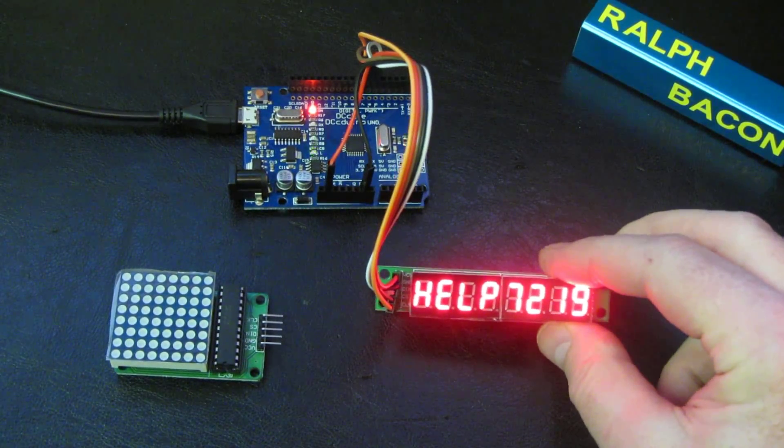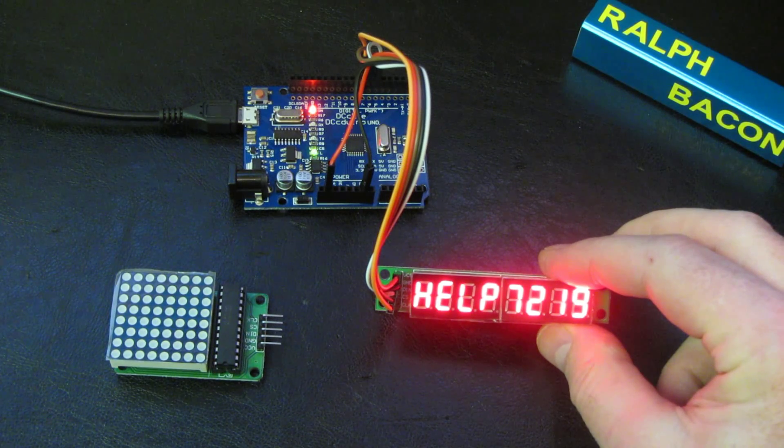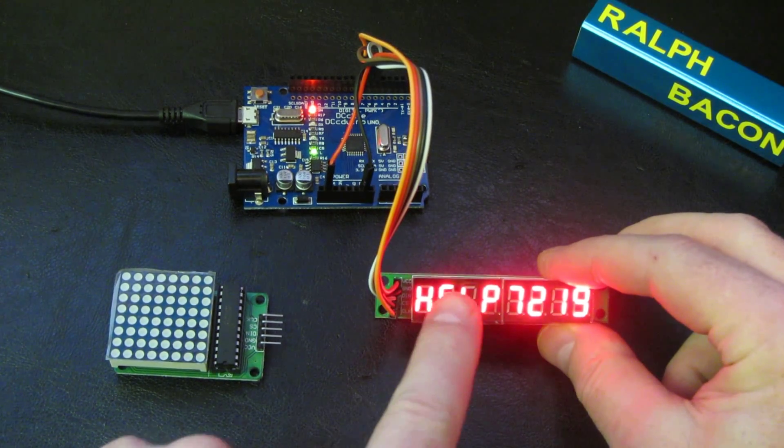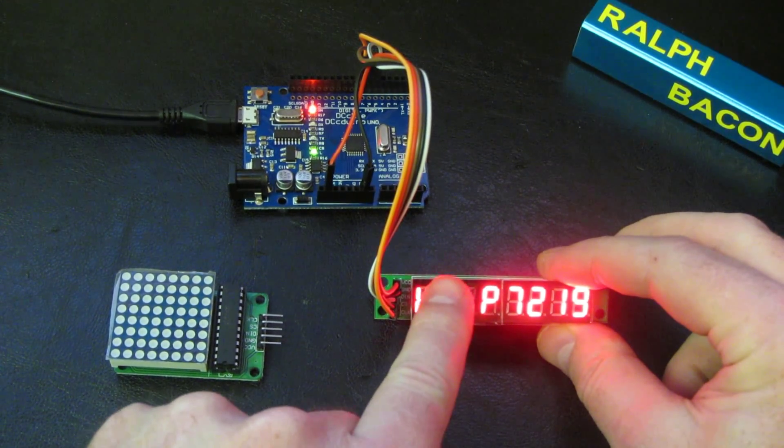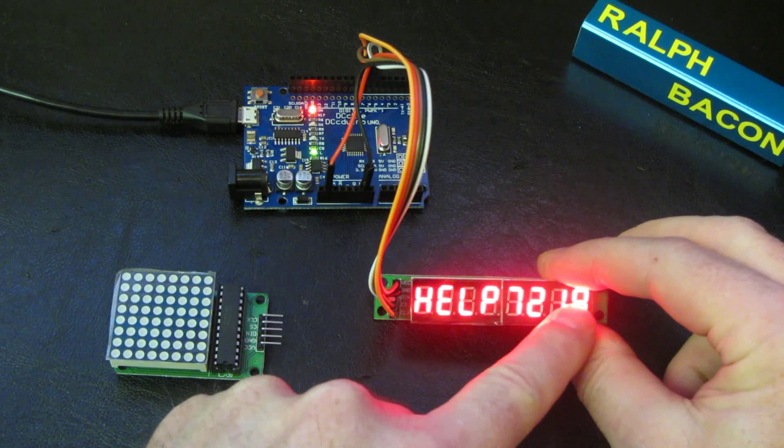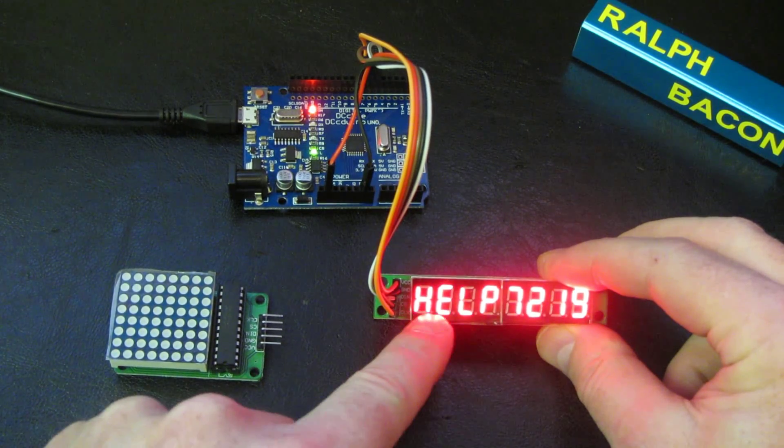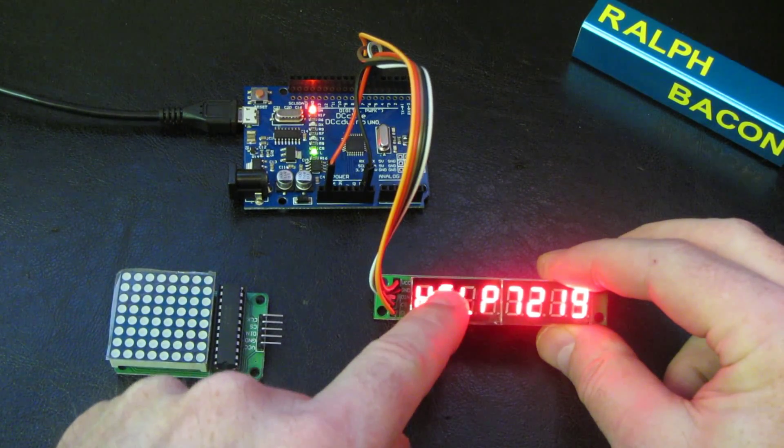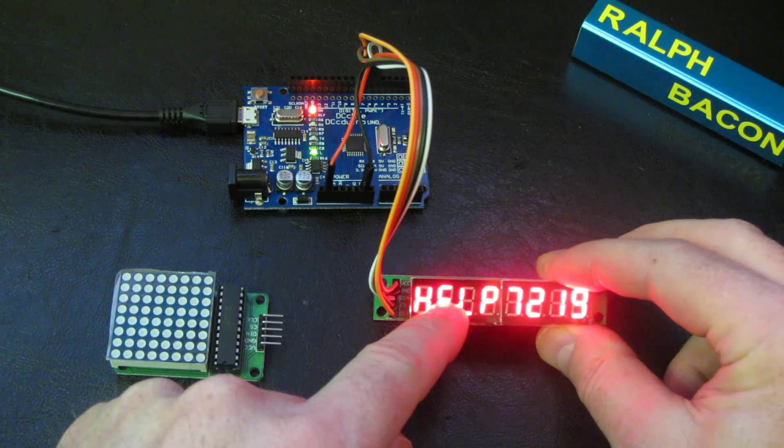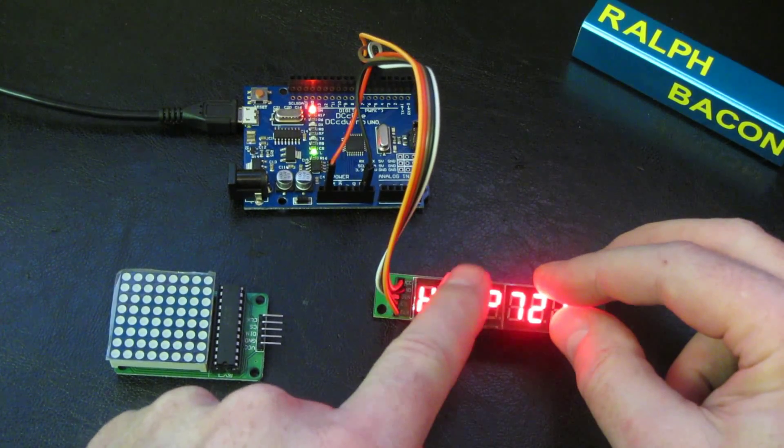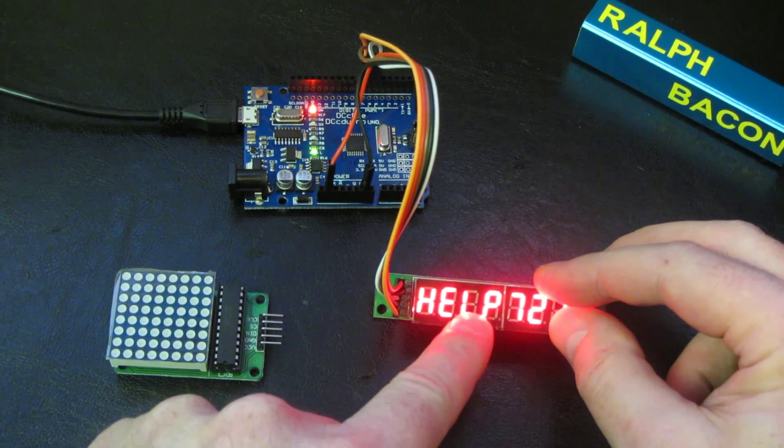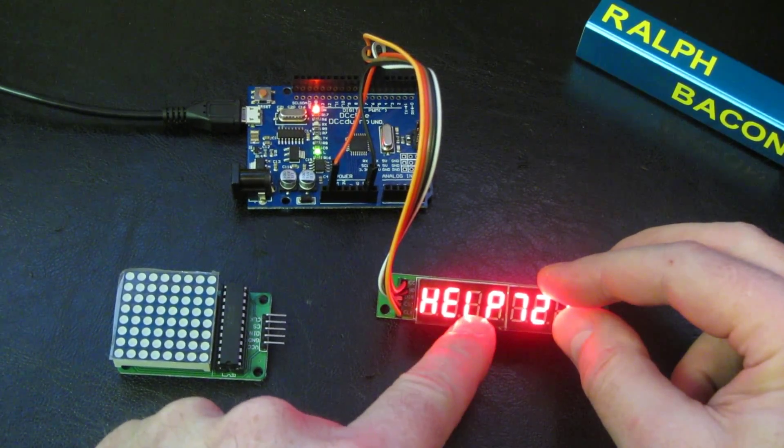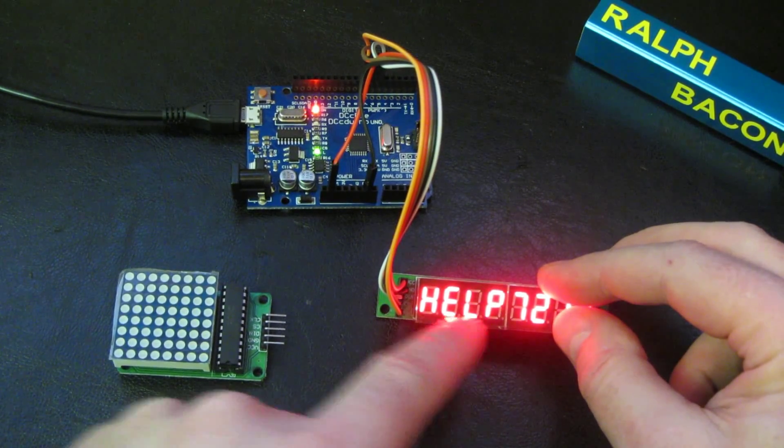It's displaying HELP and 7219. We could take this further and display other characters without using the help within the 7219, but I think we'll put this aside for now. That's enough to get people going and get their projects off the ground.